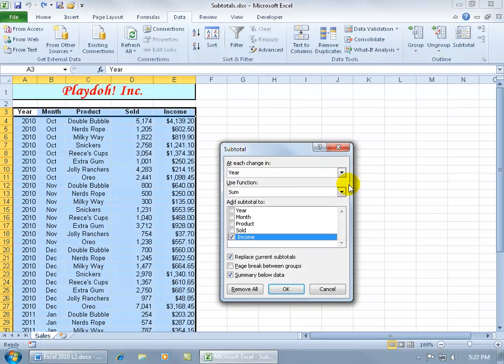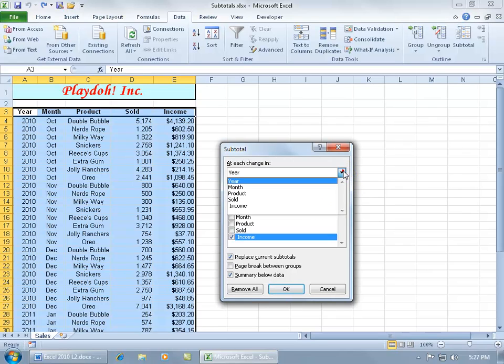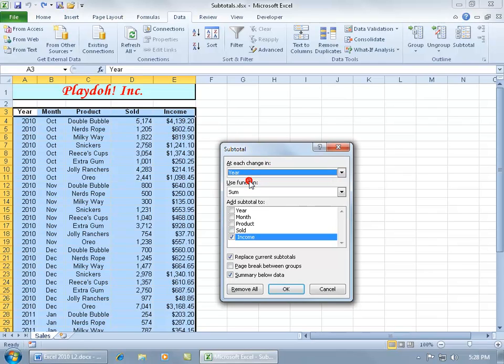It opens up and says at each change in what? Well, click on the drop down arrow, it's based upon any of your column labels. At each change in, let's say year, so when it goes from 2010 and changes to 2011, what do you want to do?